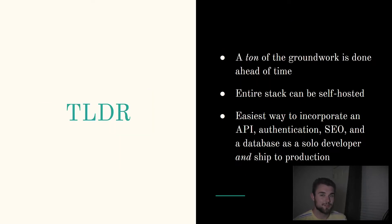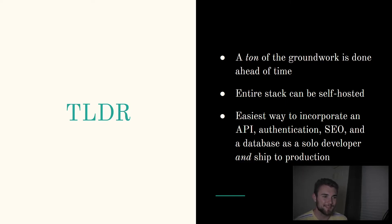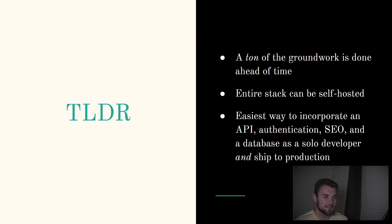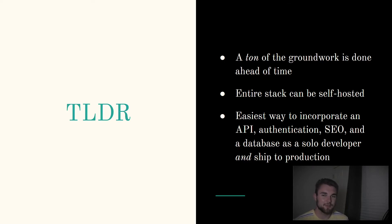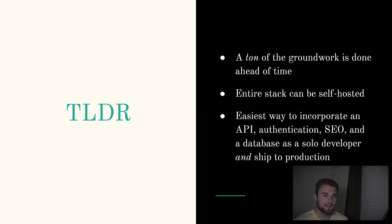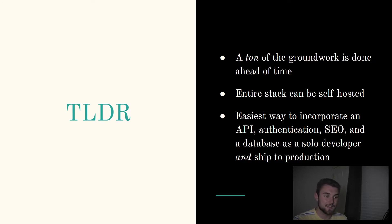So long story short, why Next and Supabase? A ton of the groundwork is done ahead of time. You don't have to set up authentication—well, I mean, you do have to set up a little bit of authentication, but long story short, it's going to save you a lot of time using the stack. Also, another benefit is the entire stack can be self-hosted. You can dockerize a Next.js app, and Supabase is already open source. The Docker files are public. That being said, you don't have to self-host, and I would recommend probably not self-hosting, because that does add complexity. But it's just nice knowing that the option is there. It gives you a little bit more freedom, which is always a good thing. As far as I can tell, it's the easiest way to incorporate an API, authentication, SEO, and a database as a sole developer and ship it to production without the extra overhead of provisioning everything yourself. So that's a super big bonus.